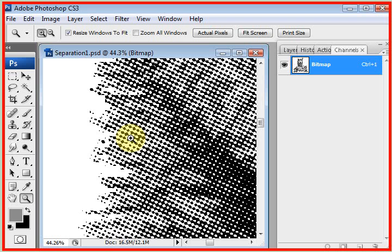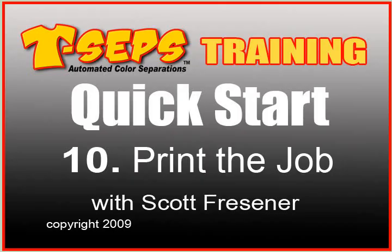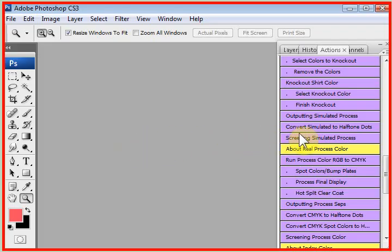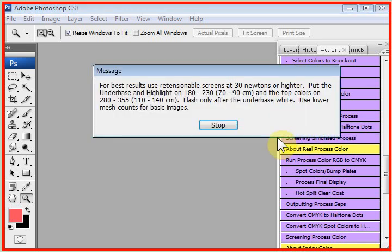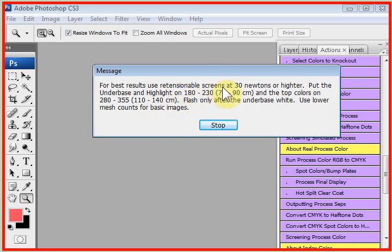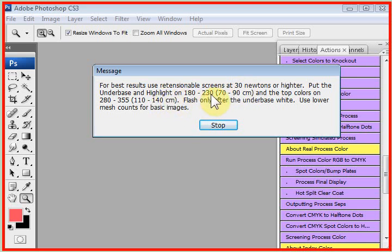Just any inkjet printer or any laser printer, and then lastly screen print the job. If you click on screening simulated process color, these are just help screens that say for best results use retensionable screens. Our screens could be pre-stretched, but they should be about 25 to 30 newtons. Put the under-base and highlight on 180s to 230s. For some of you that is high for a light color like white, just trust us and buy into it.